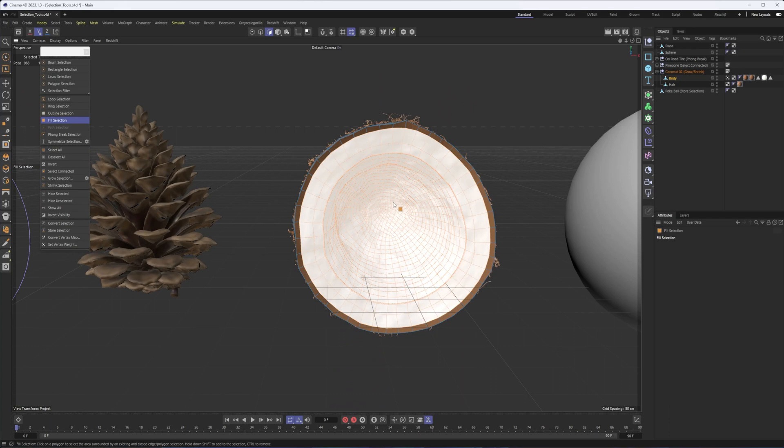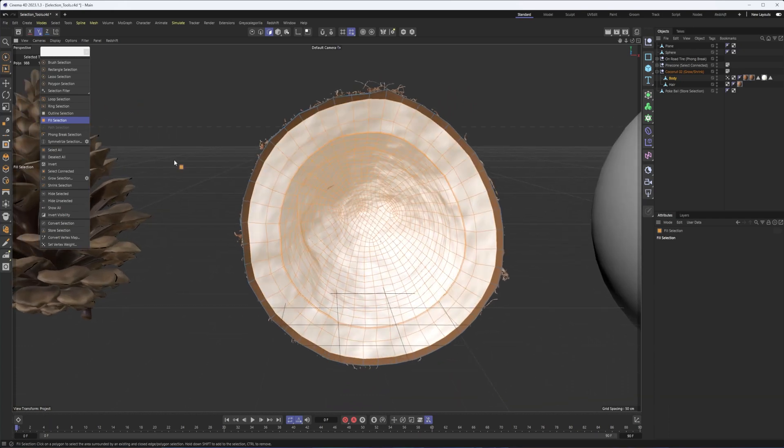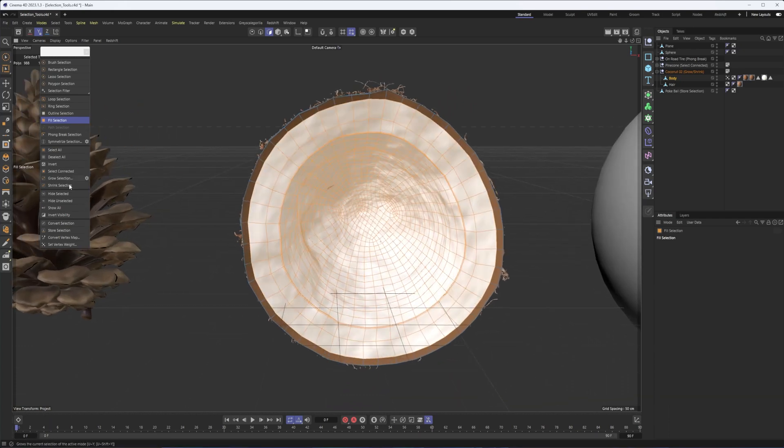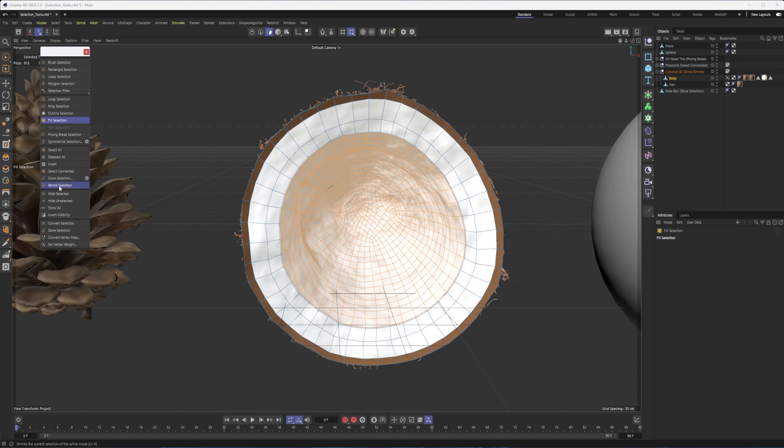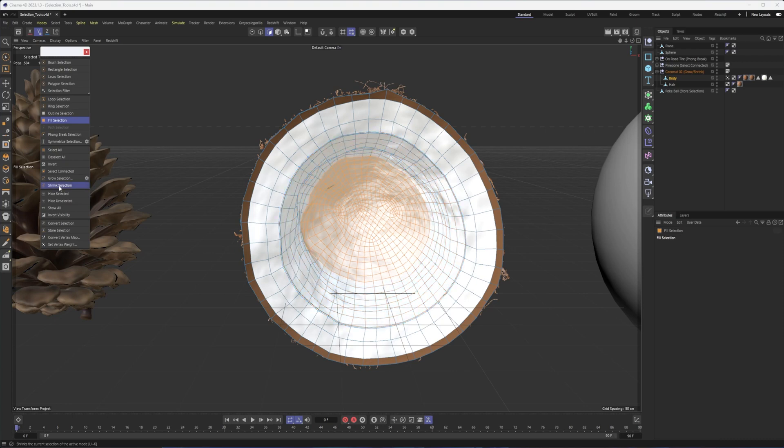Okay. So that is our grow. Like I said, you also have shrink selection as well. Don't use this nearly as much, but it does the opposite.